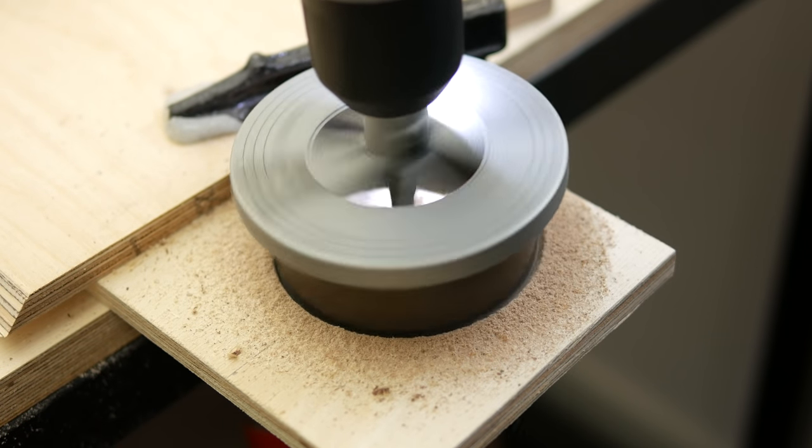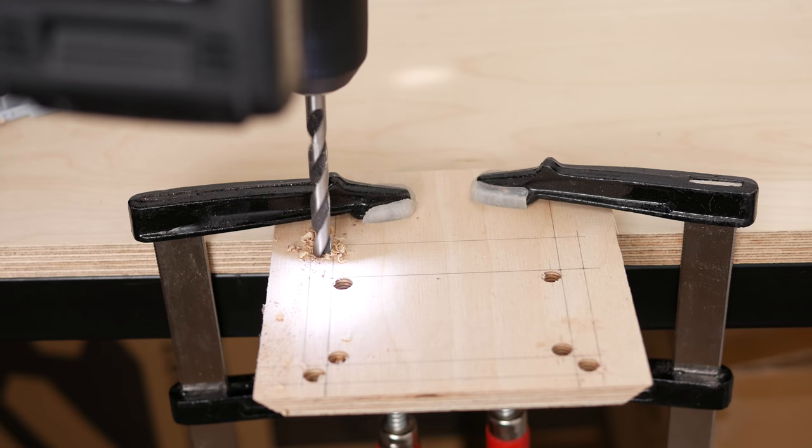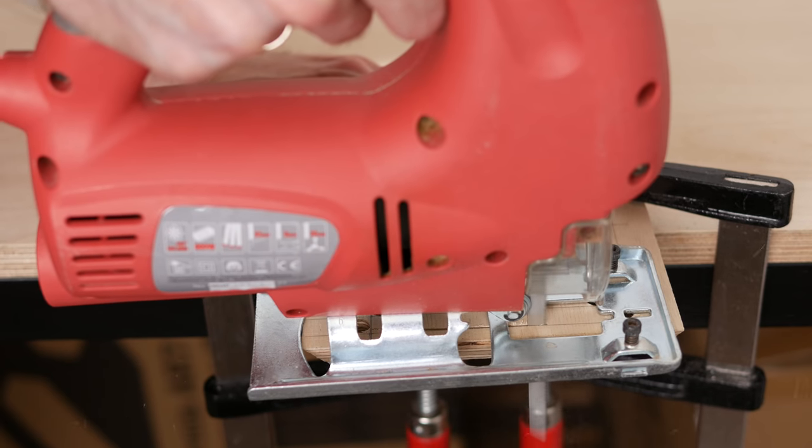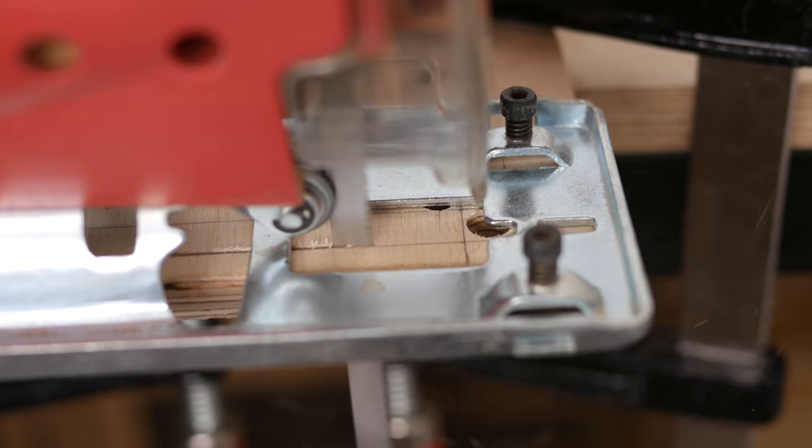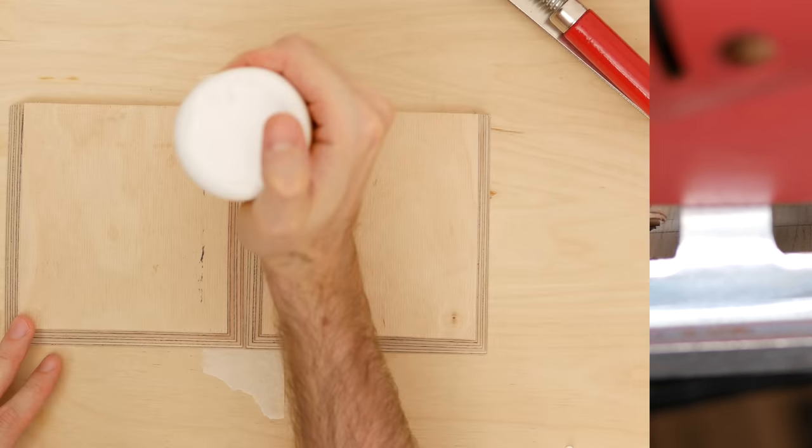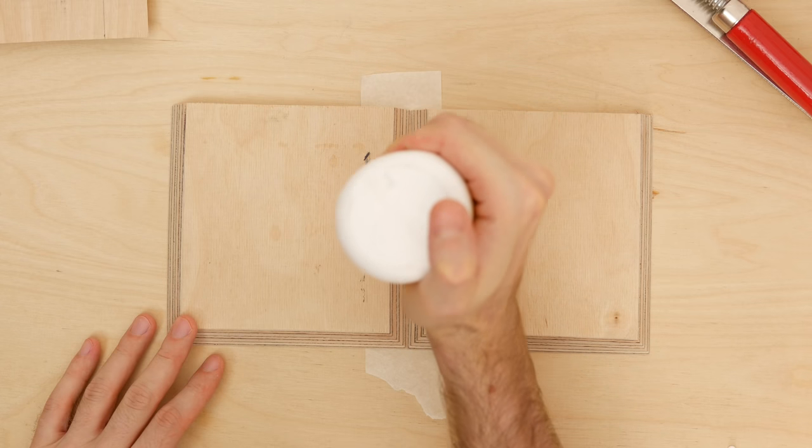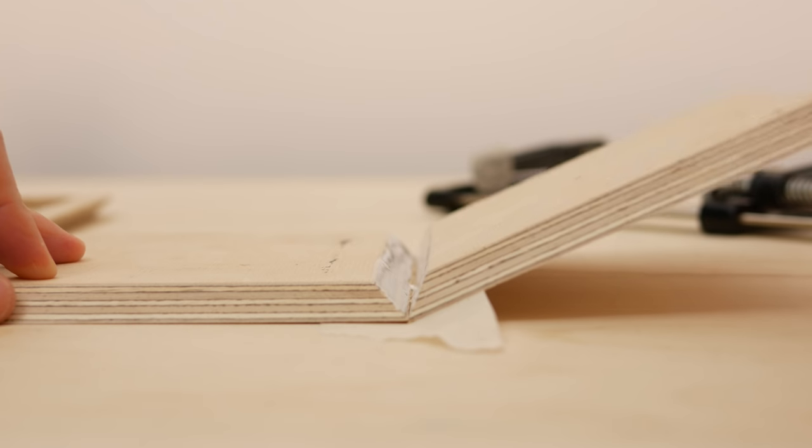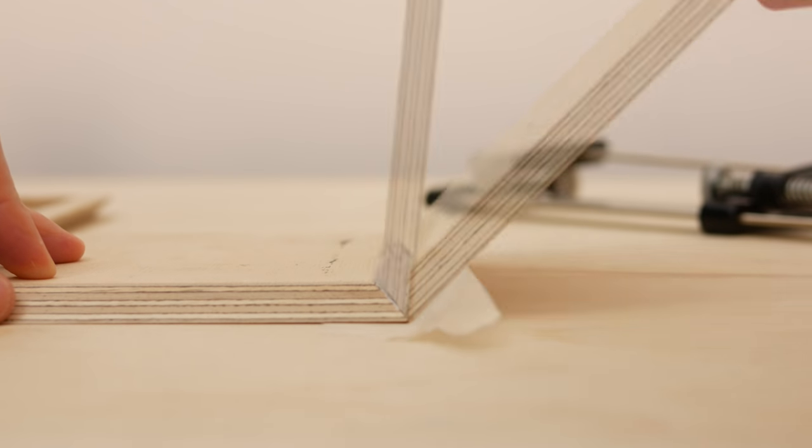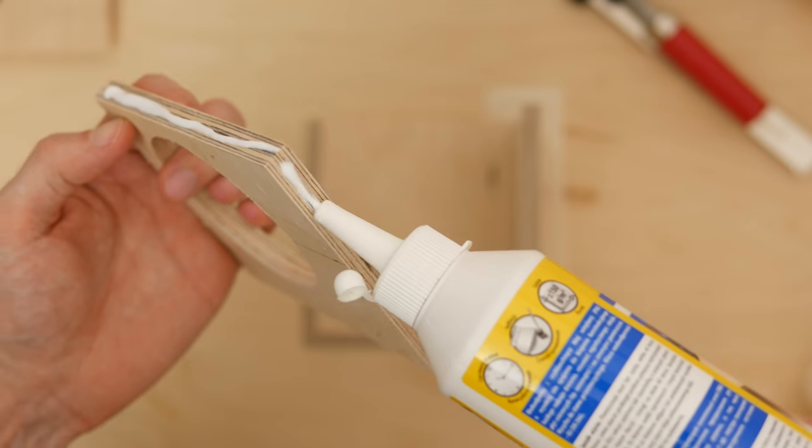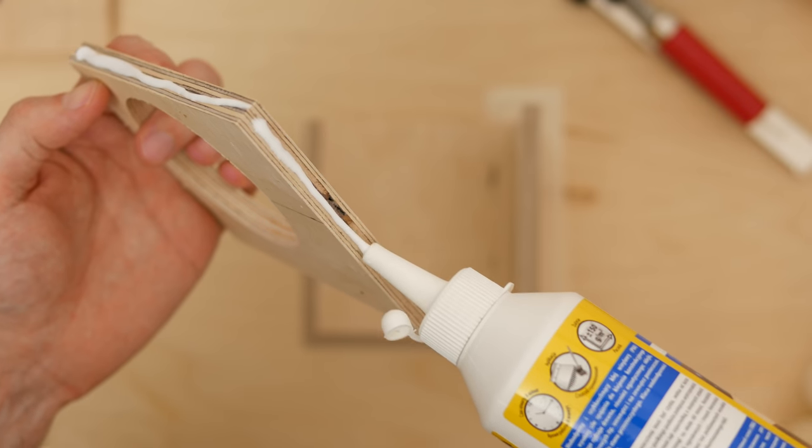Next I drilled pilot holes in the top panel and cut opening for the LCD display. I wanted the display to be almost flush with the surface. Initially I was going to cut the opening a little smaller and use a router to take out some material and make room for the PCB.